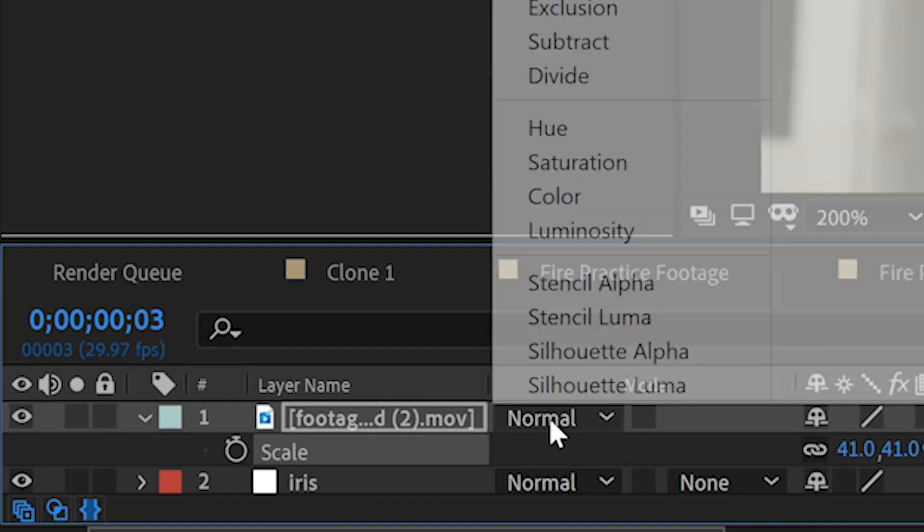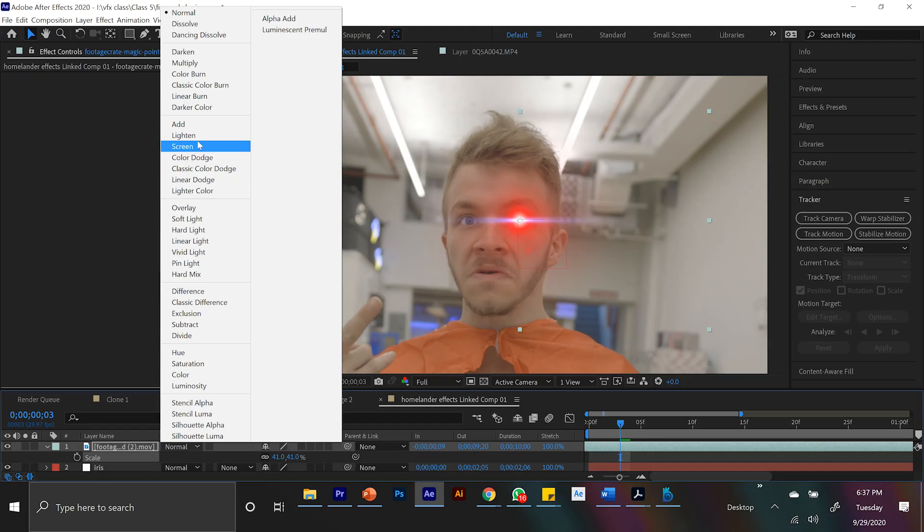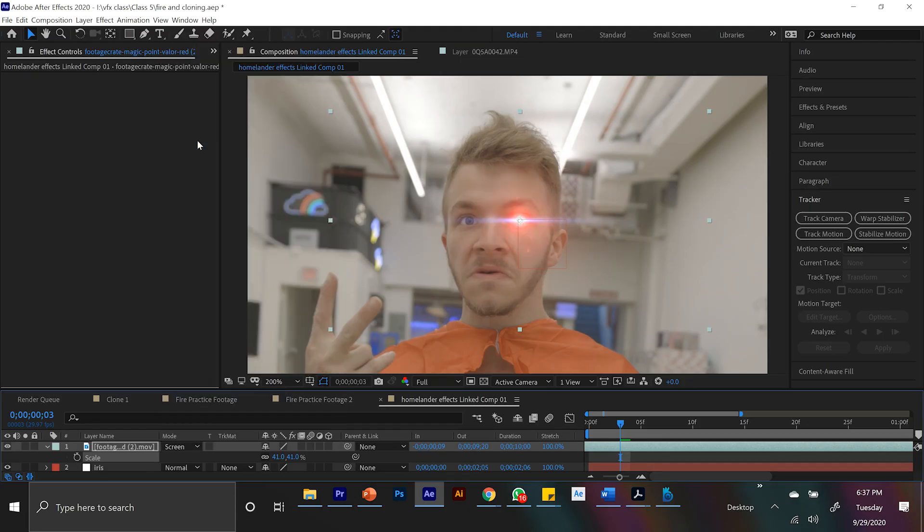Oh, and set the eyes to screen. It just helps it blend it into the scene more. So that is glowing eyes. Now what about laser eyes? Easy.